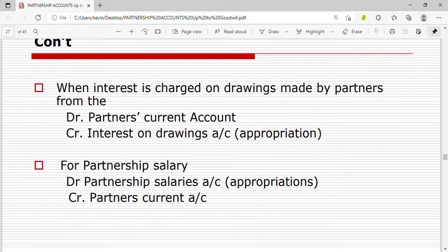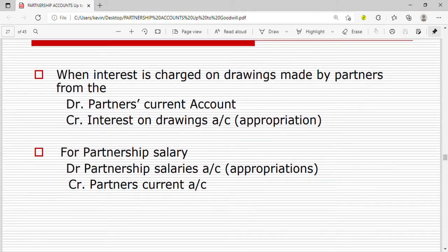When interest is charged on drawings made by the partners, the business is gaining and it is an expense to the partners because the partners are paying the interest on drawings. So we debit the partner's current account — in case of expenses we debit the partner's current account — and we credit interest on drawings or the appropriation account.